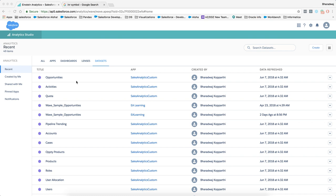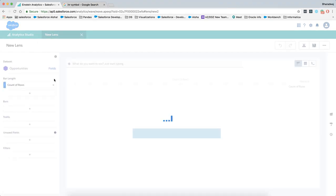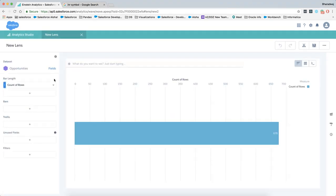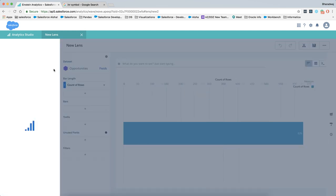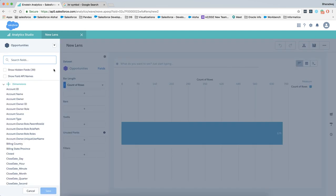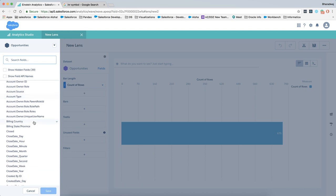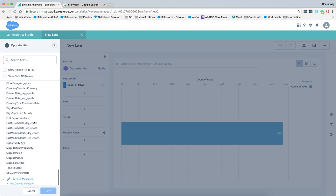First of all, choose the dataset on which you want to create the derived field and open the dataset. This will open the dataset as a lens. On the left side, you see a button called fields. Clicking on it will list you all the available fields in that particular dataset.